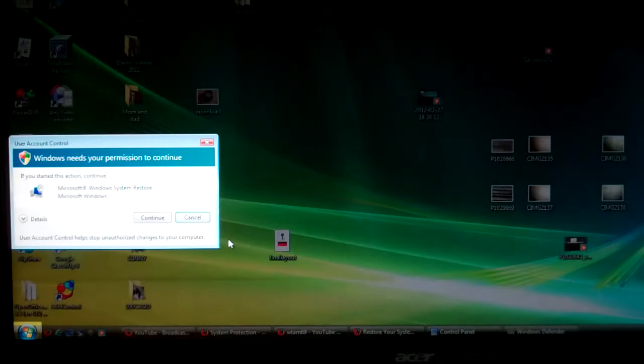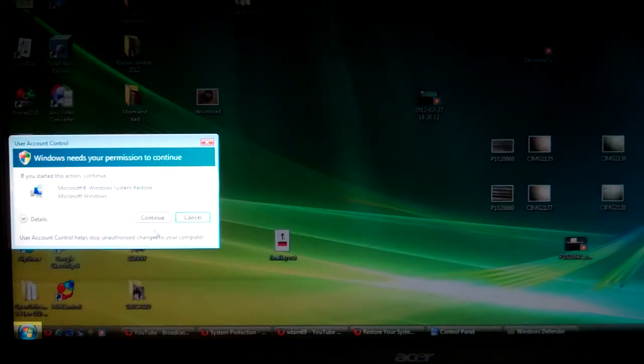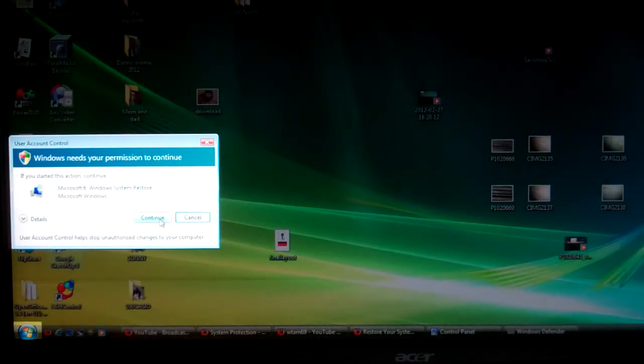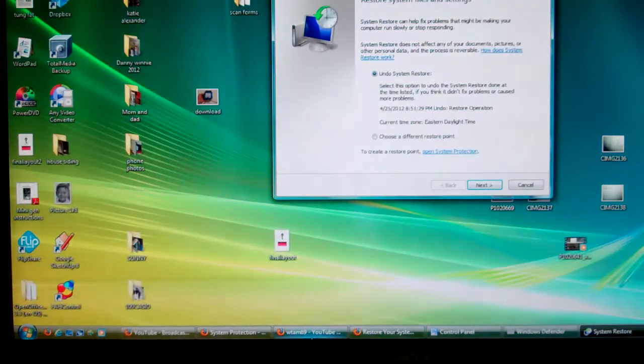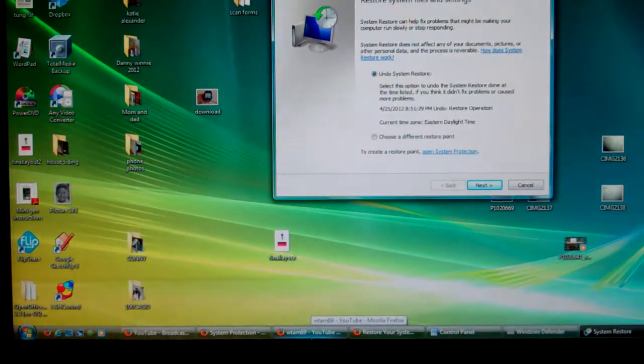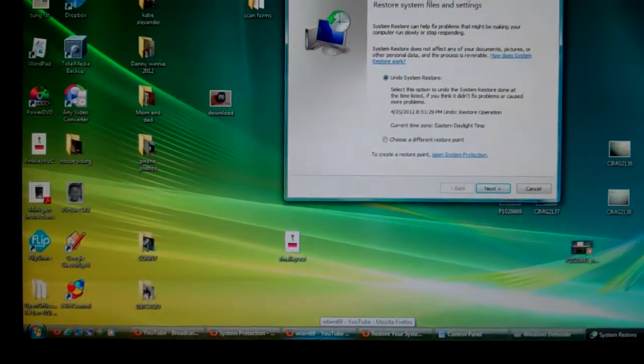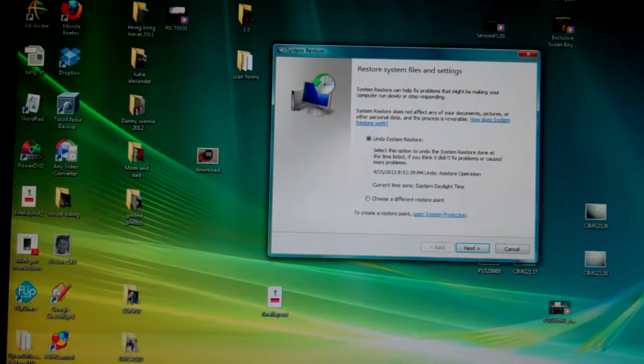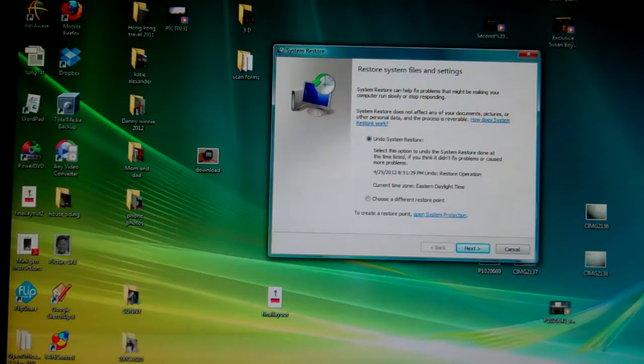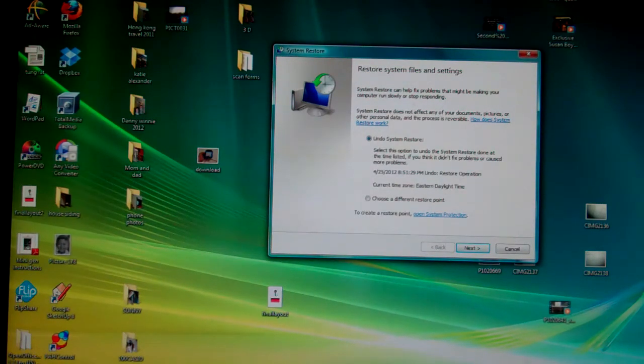You click on that and they'll ask you for permission to continue, and then it brings up your System Restore dialog box.